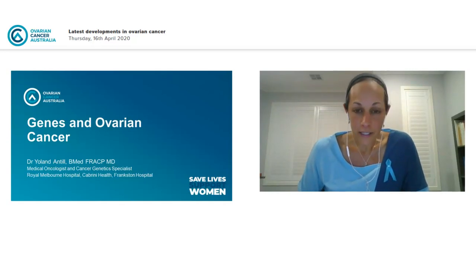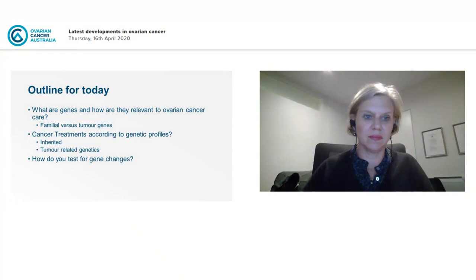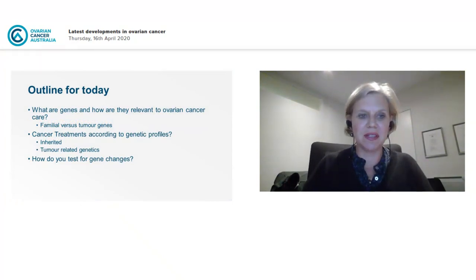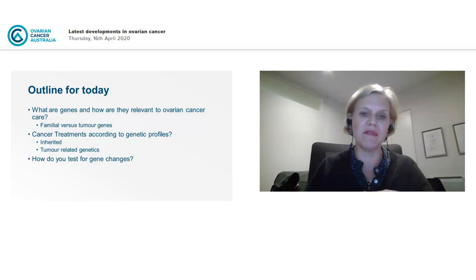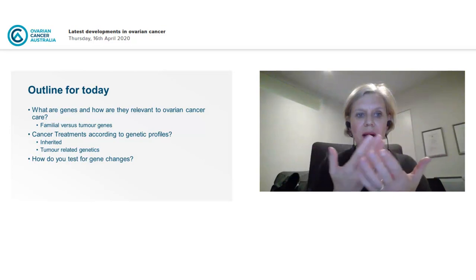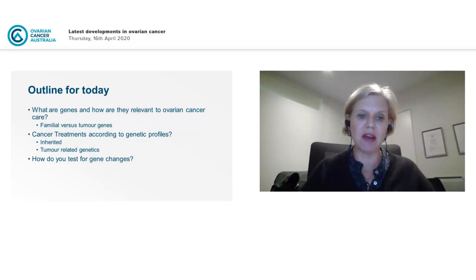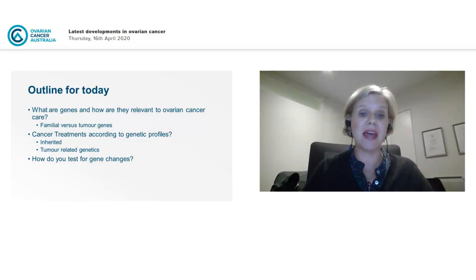I'd now like to bring to the microphone our second speaker, Dr Yoland Antle. Thank you very much for asking me to speak tonight. I'm both a medical oncologist like Michael, but I've also been practicing in several family cancer centres in cancer genetics. Ovarian cancer really is the poster child for the meshing between inherited risk, the genetic targets that drive cancer development, how pharmacotherapy can take advantage of that, and how far we have come.